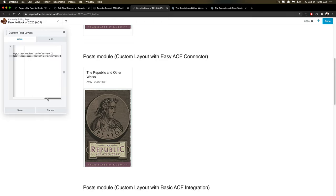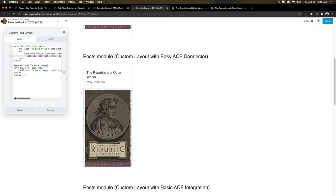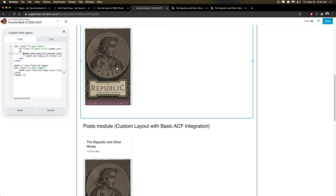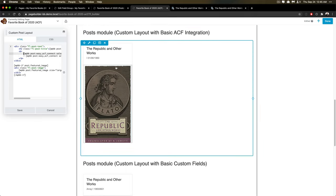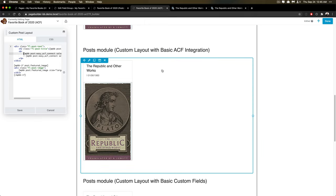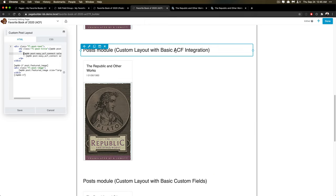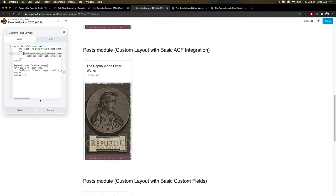You're going to find things like this that will happen, and you'll have to find ways to work around it. One way to work around it was possibly using the custom layout with the basic ACF. And so I tried that method.